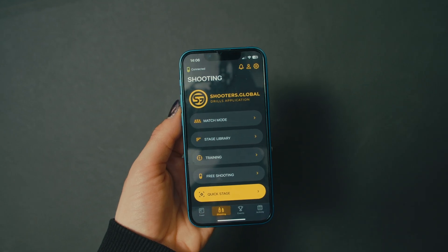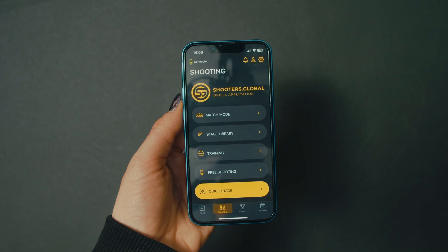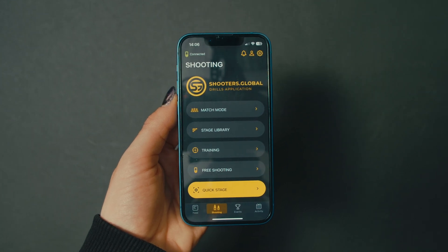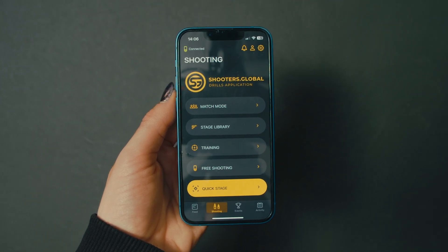Drills is the mobile app by Shooters Global, created specifically for SG timers.